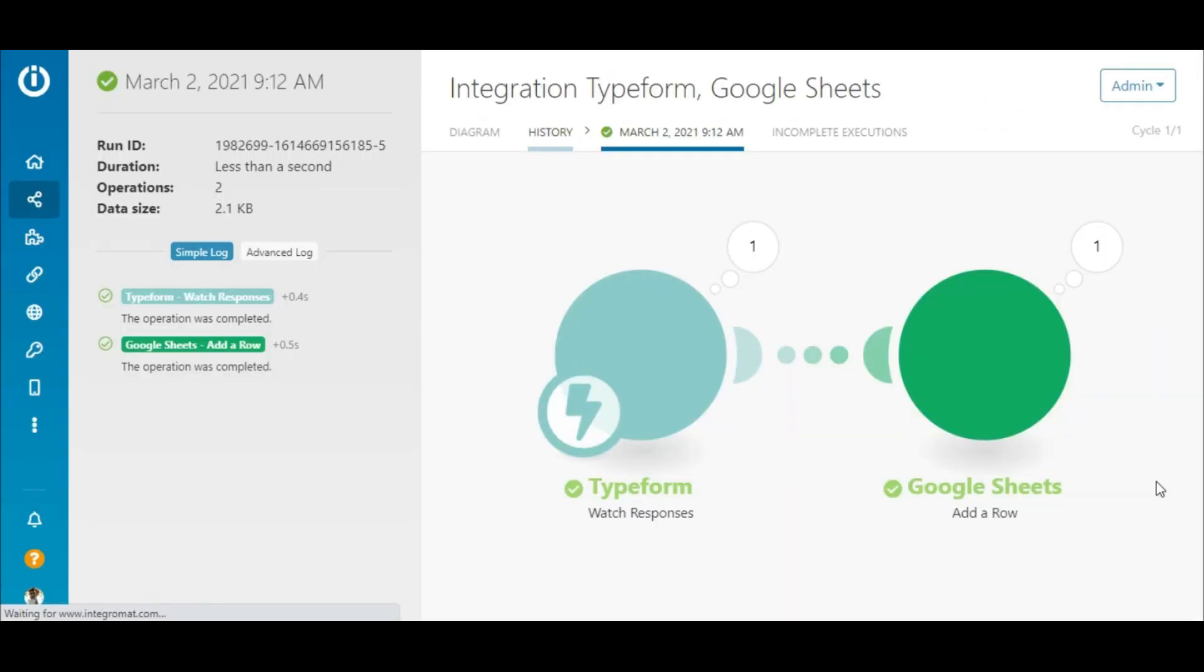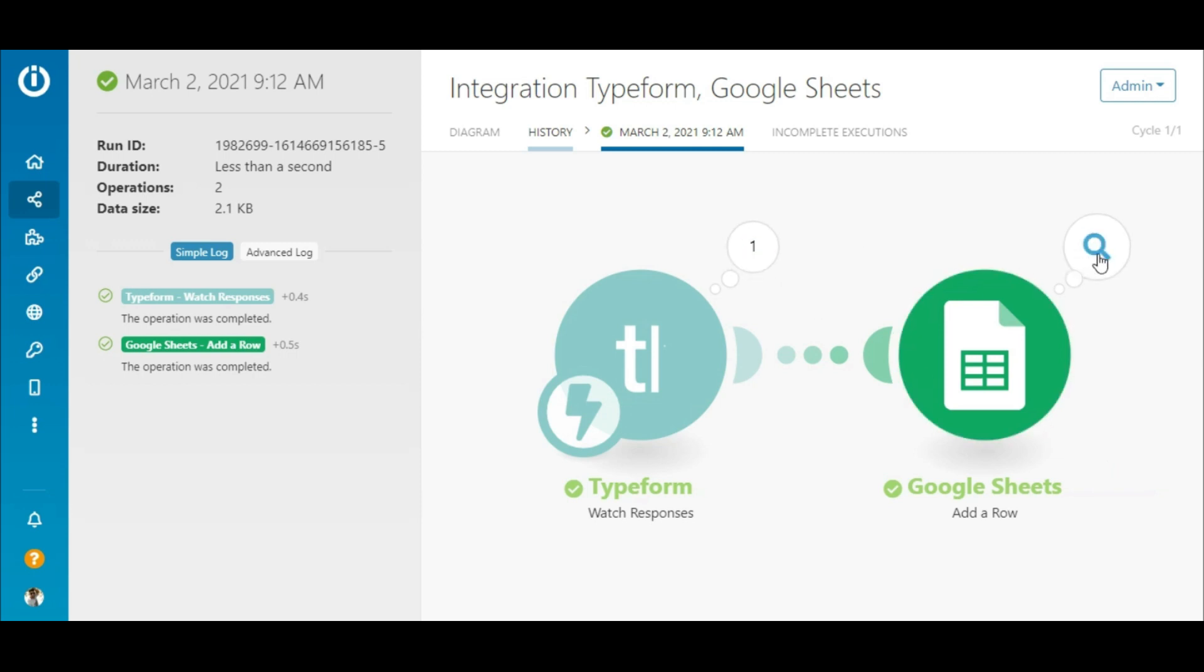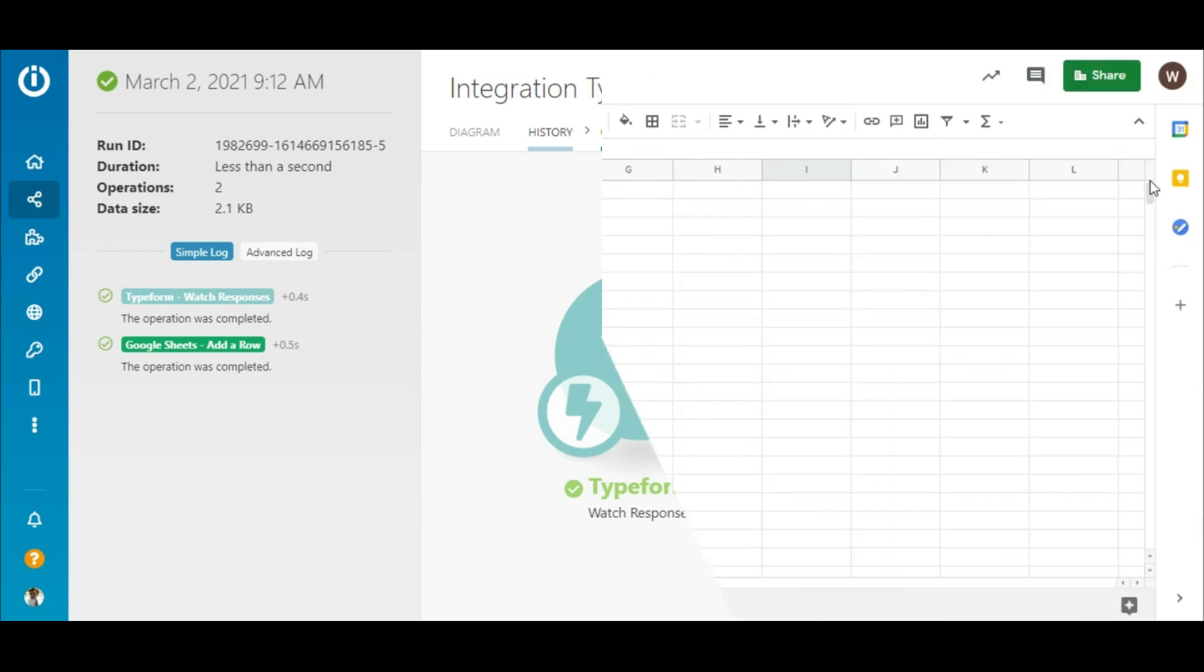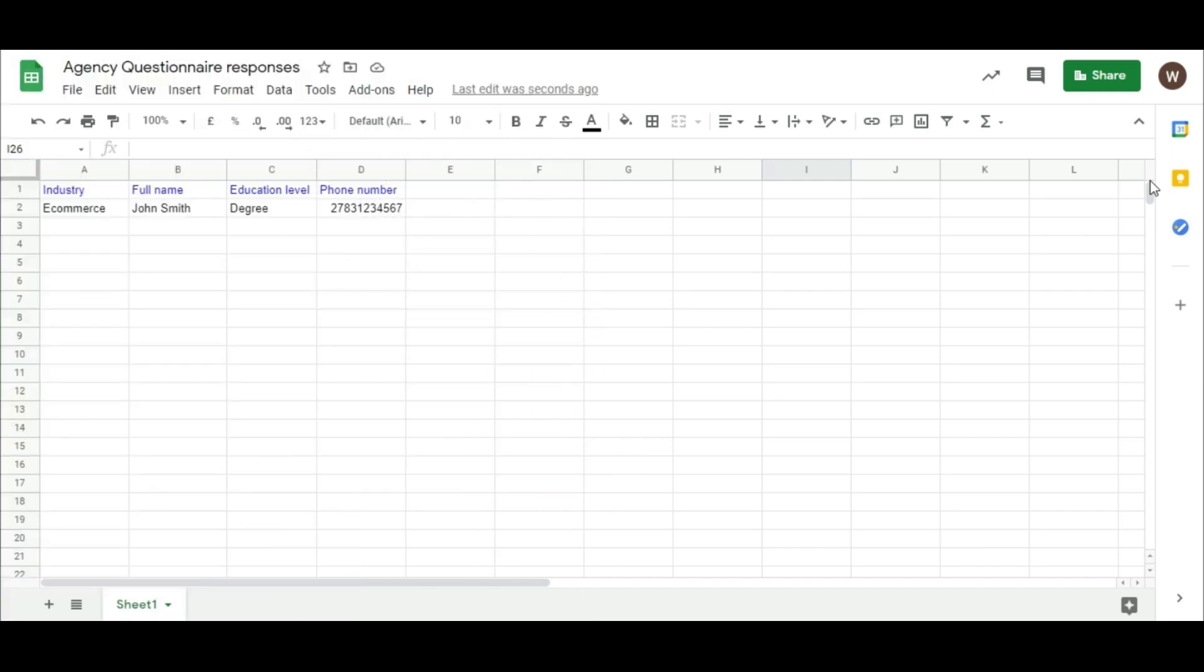Back in the scenario, you can see that the scenario executed perfectly, which is indicated by the numbers in these bubbles. And in the sheet, all the form responses were added automatically as intended.